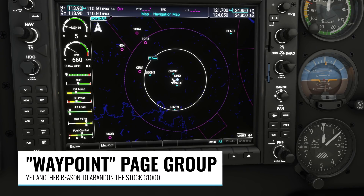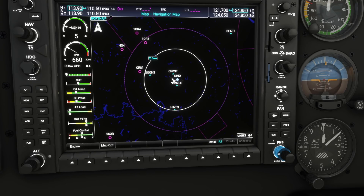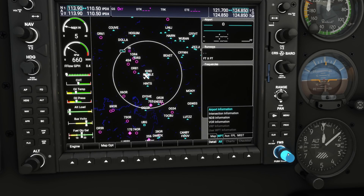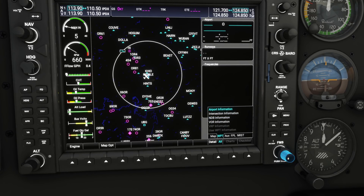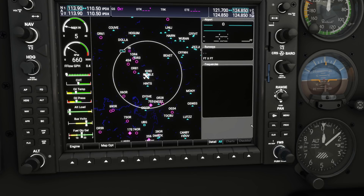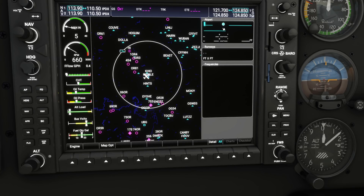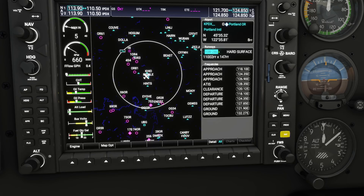In addition to the nearest page group, there's another new one called the waypoint page group. This is a convenient way to look up a waypoint of any type: airport, intersection, NDB, or VOR. You get there by using the outer FMS knob to move to the second page group called waypoint, then use the inner knob to select between different pages for whichever type of waypoint you're looking up. As an example, I've chosen the airport waypoint page. First turn the cursor on by pushing the center of the FMS knob, then enable keyboard mode by clicking the little white dot to the right. Now I can type with my keyboard — I highly recommend using one if you have it attached. I'm going to type in a random airport: Portland. Then turn keyboard mode off by clicking again.